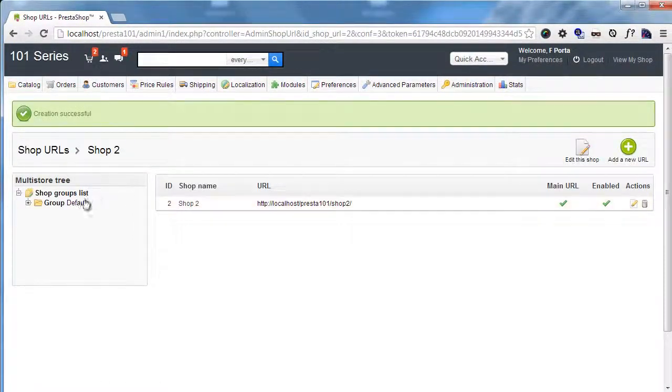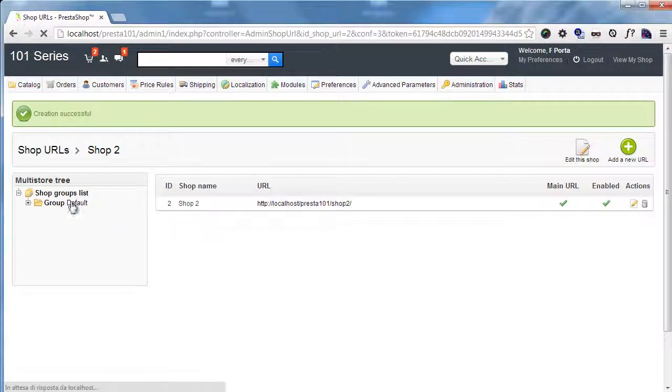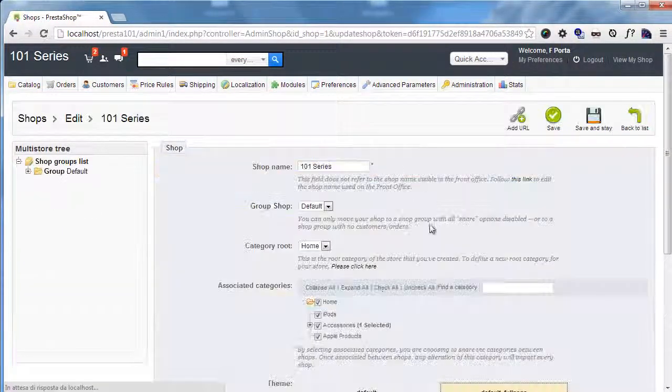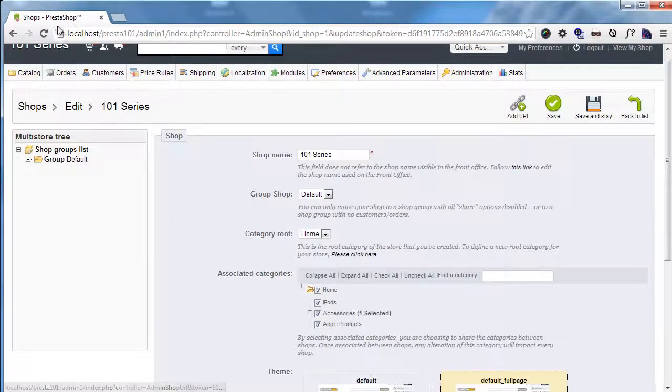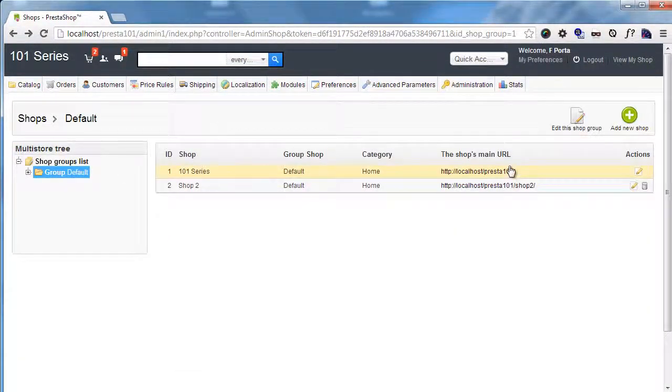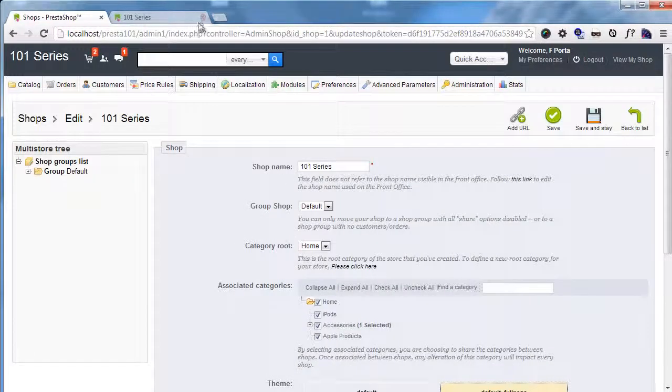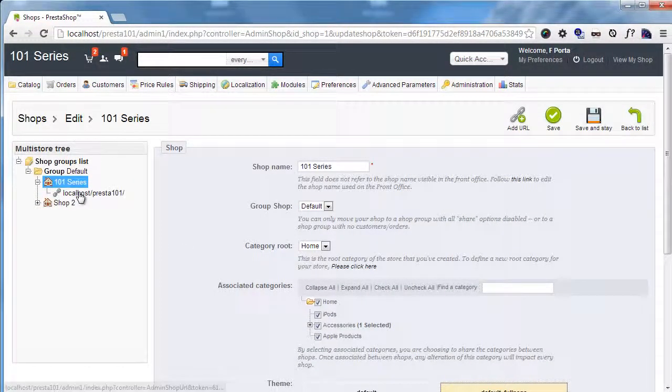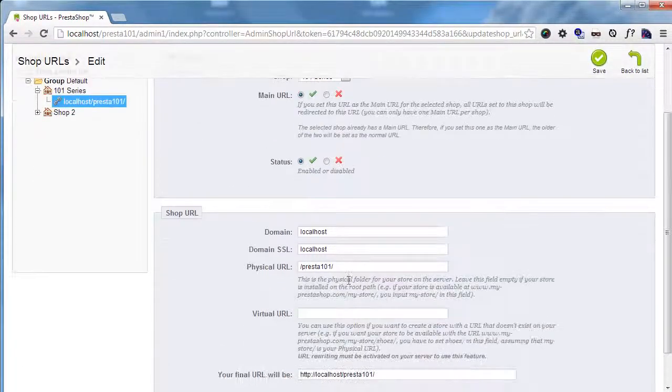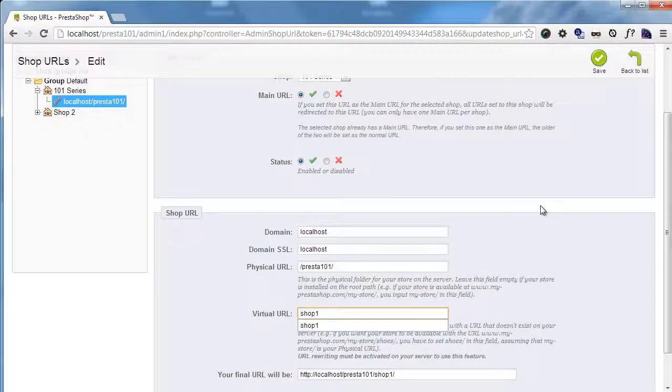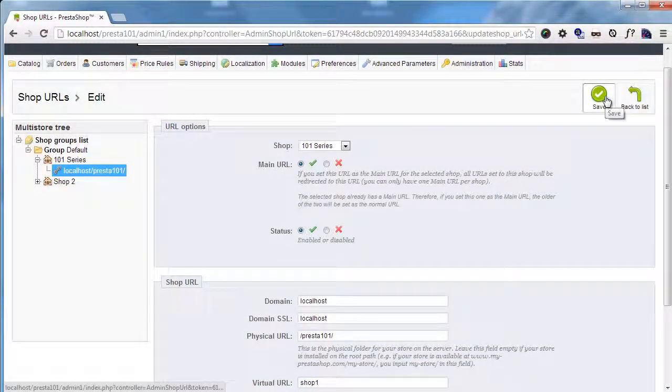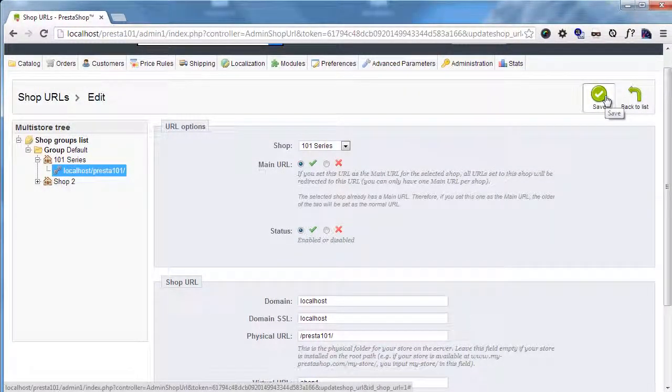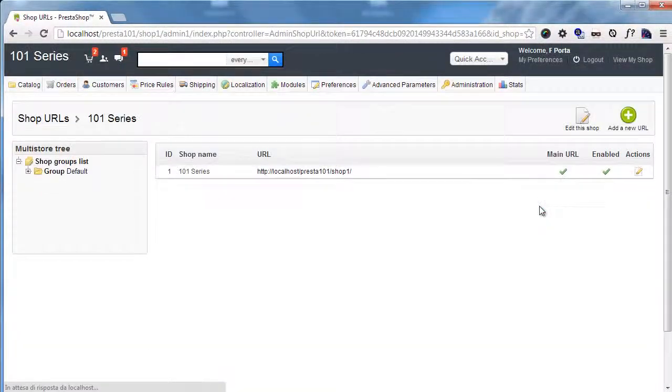Now I want to differentiate the two. So I will add, say, shop 1 to this URL. So I will click here. Oops. Before doing this, I want to go to the shop list. 101 series, you can see there's a URL here. And I want to add it to shop 1. Of course this is not necessary, especially if you're setting up a multi-domain store. I'm just doing this for demonstrating purposes. So I will save.